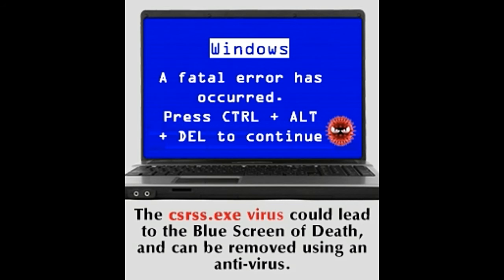On Windows XP and preceding versions: Open My Computer. In the menu bar, click on Tools, and in the drop-down menu that appears, click on Folders. In the window that opens, open the tab labeled View. Look under Advanced Settings for the option regarding hidden files and folders. Select the option labeled "Show hidden files and folders," following which, uncheck the option labeled "Hide extensions for known file types."